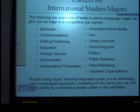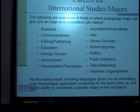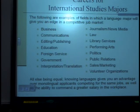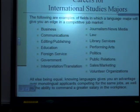Careers for international studies majors — examples of fields in which a language major will give you an edge in a competitive job market: business, communications, editing, publishing, education, foreign service, government, interpretation, translation, journalism, news media, law, library services, performing arts, politics, public relations, sales, marketing, and volunteer organizations. All else being equal, knowing languages gives you an advantage over monolingual applicants competing for the same jobs, as well as the ability to command a greater salary in the workplace.